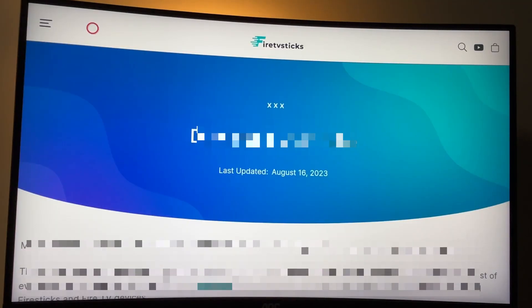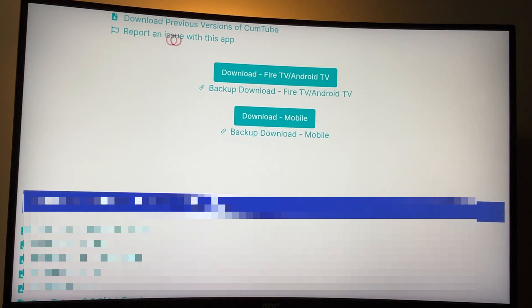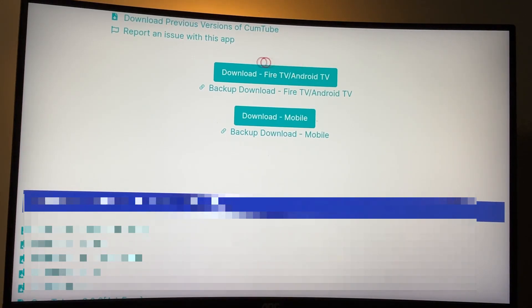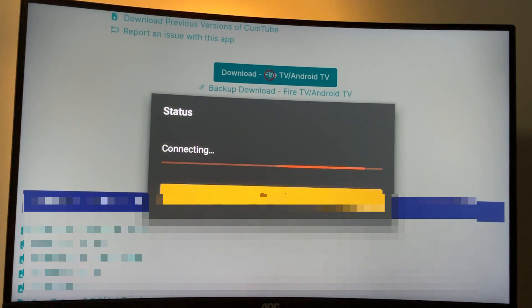Then another page will open, which you also have to scroll down and keep scrolling until you see the download Fire TV slash Android TV button. Click on it. And now the download has started.